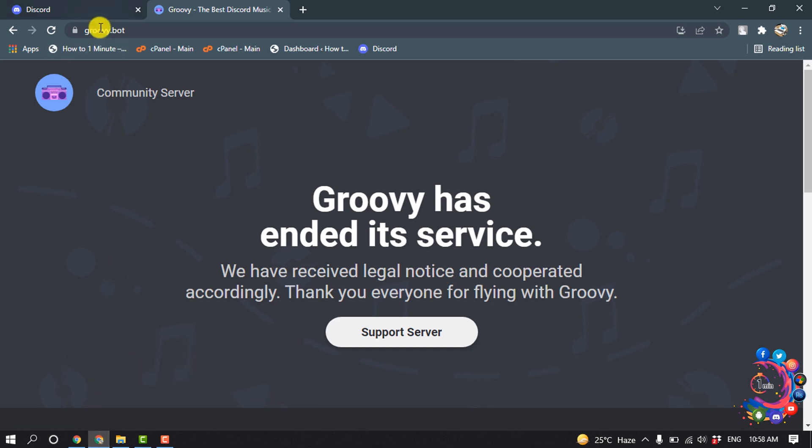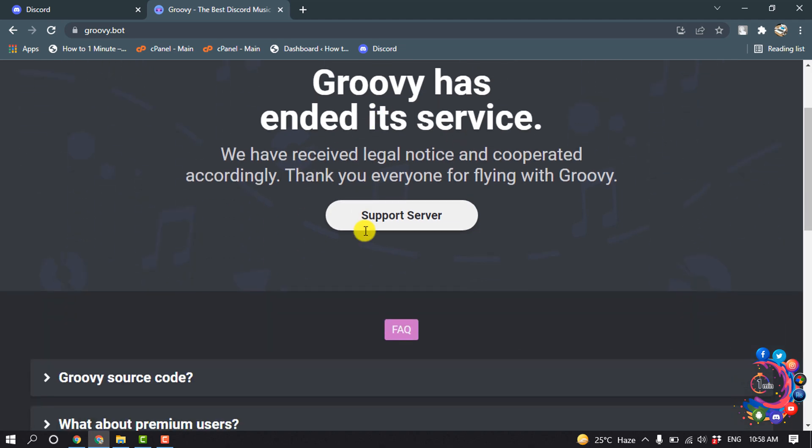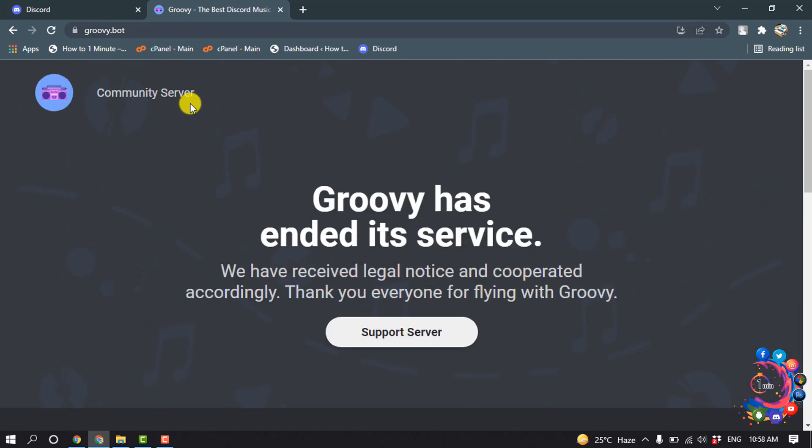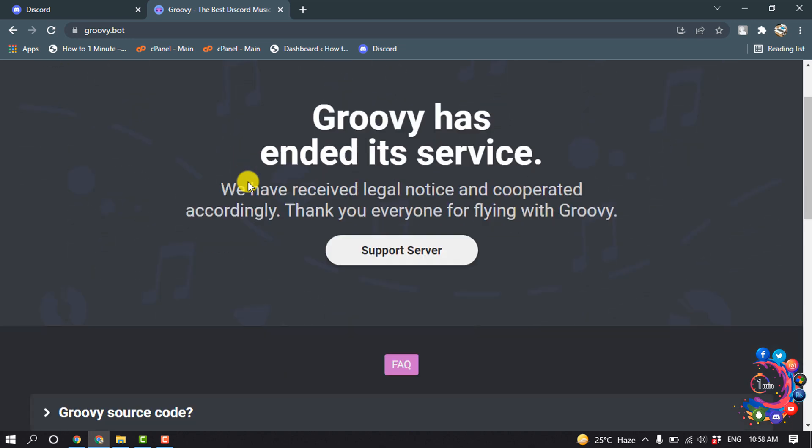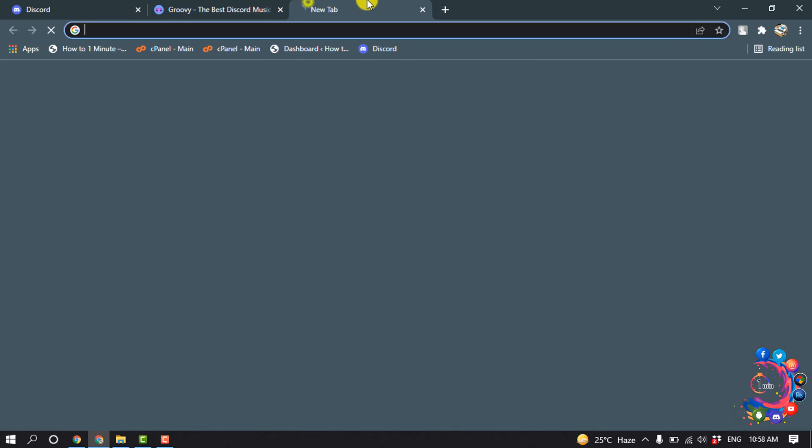So first of all, you have to open this URL groovy.bot. And here we can see Groovy has ended its service, so we can't use Groovy music bot for our Discord, but we can use another music bot.